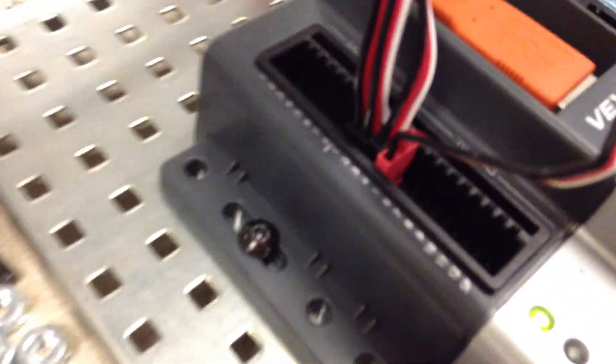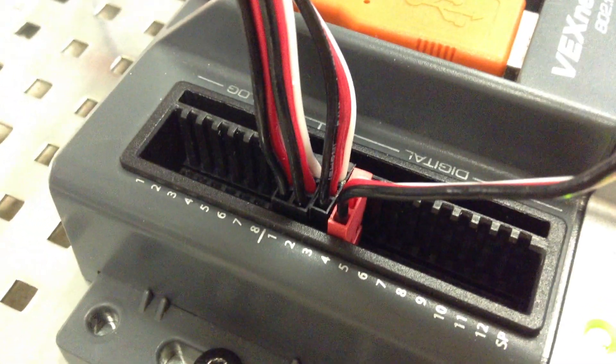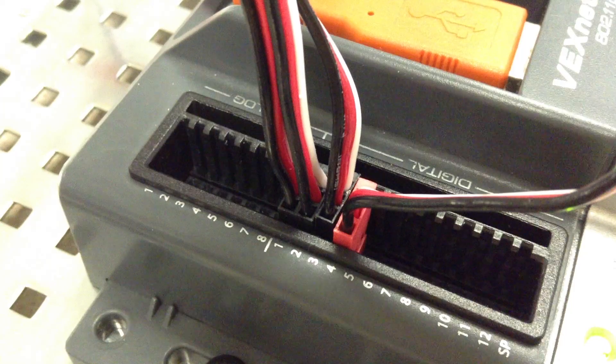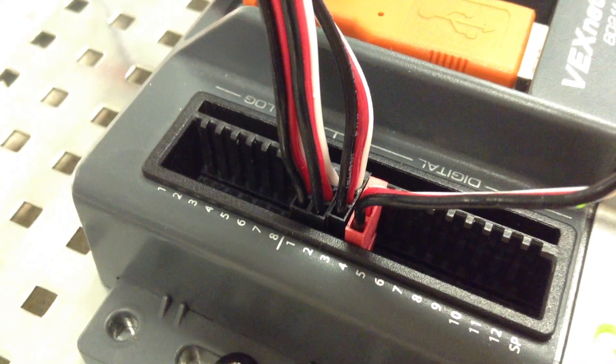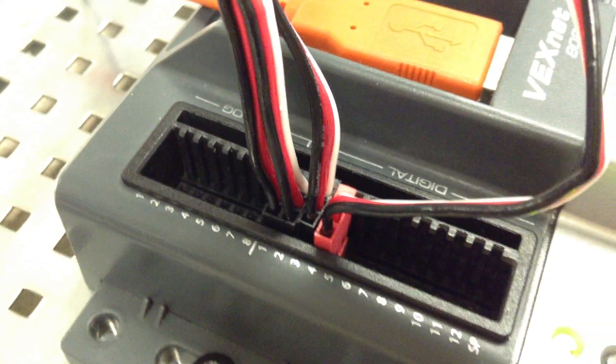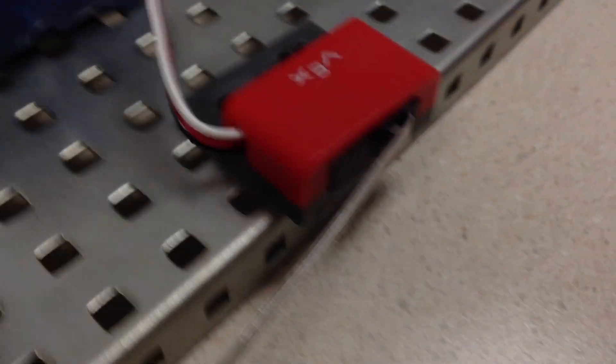We've got the LEDs hooked into the digital one, two, and three, and then digital four is where our switch is going to. So you can see that there, one, two, and three, green, yellow, red, and then our switch.